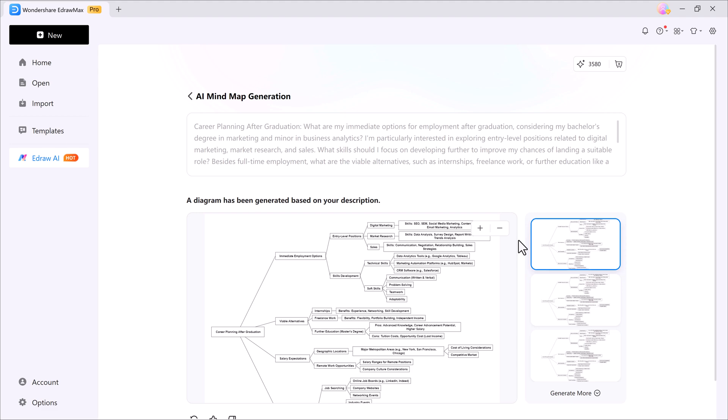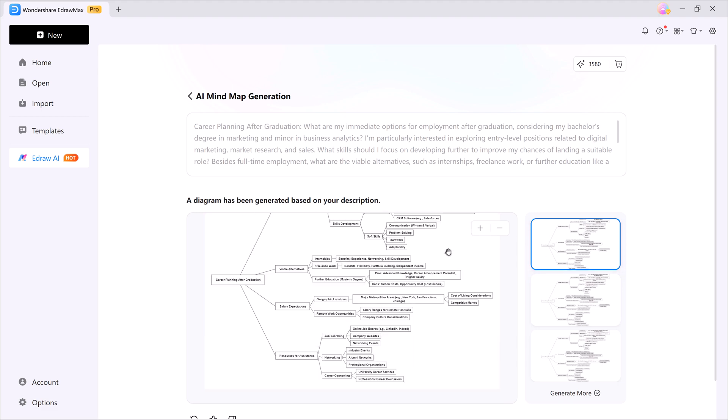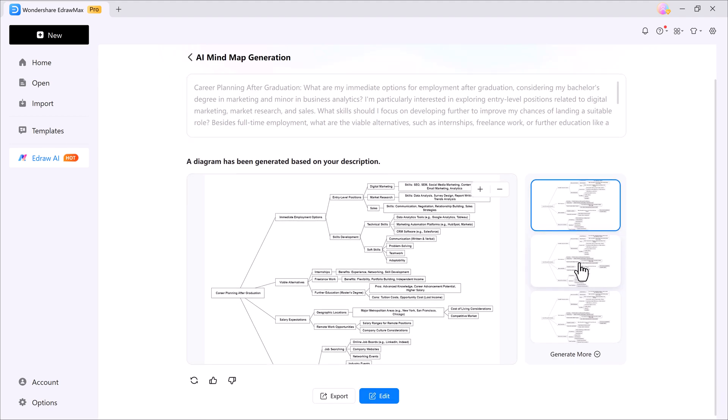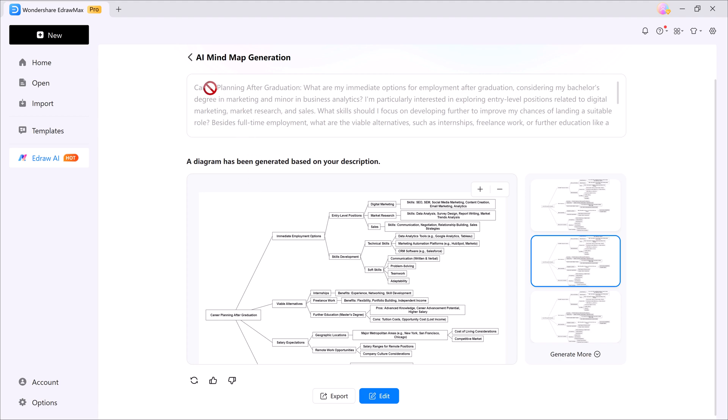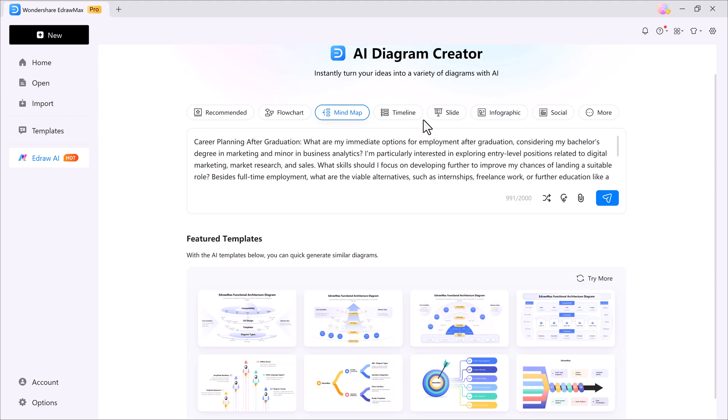You can easily preview it, edit it, or even hit generate more if you want extra variations. And the best part, you're not limited to just mind maps.